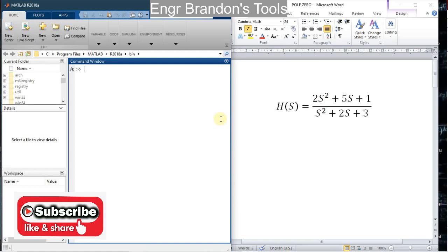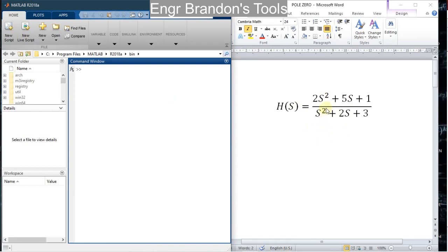Hello engineers, welcome to Engineer Brandon's Tools. In this video I'm going to show you how to draw a root locus diagram on MATLAB. We have an example transfer function here, and with this transfer function we are going to draw the root locus diagram, simulate it, and see the direction of the locus — that is the direction from the poles towards the asymptotes or towards the zeros. I hope you remember how to define transfer functions; you can watch the previous videos to learn.